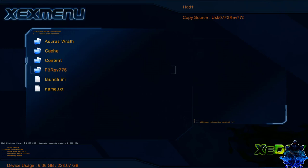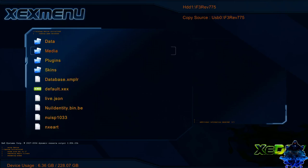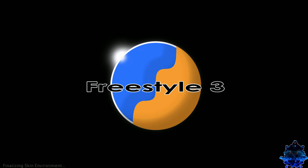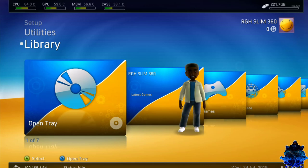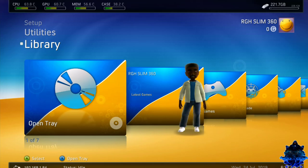Now go down to the folder that we just copied over, the freestyle dash right here. Press A. Go down to default dot XEX. Press A and launch it. And as you guys can see, we are now launching in freestyle dash.